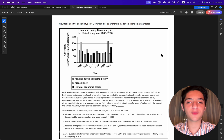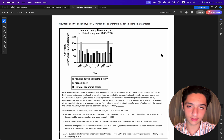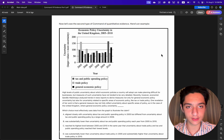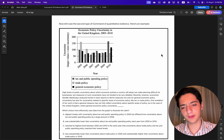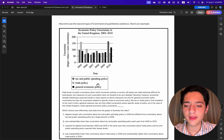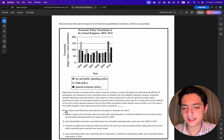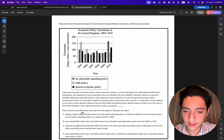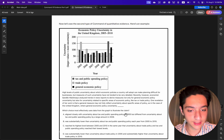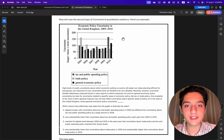Now let's see the second type of command of quantitative evidence questions. Here's an example. This type asks which choice most effectively uses data from the graph to illustrate the claim.